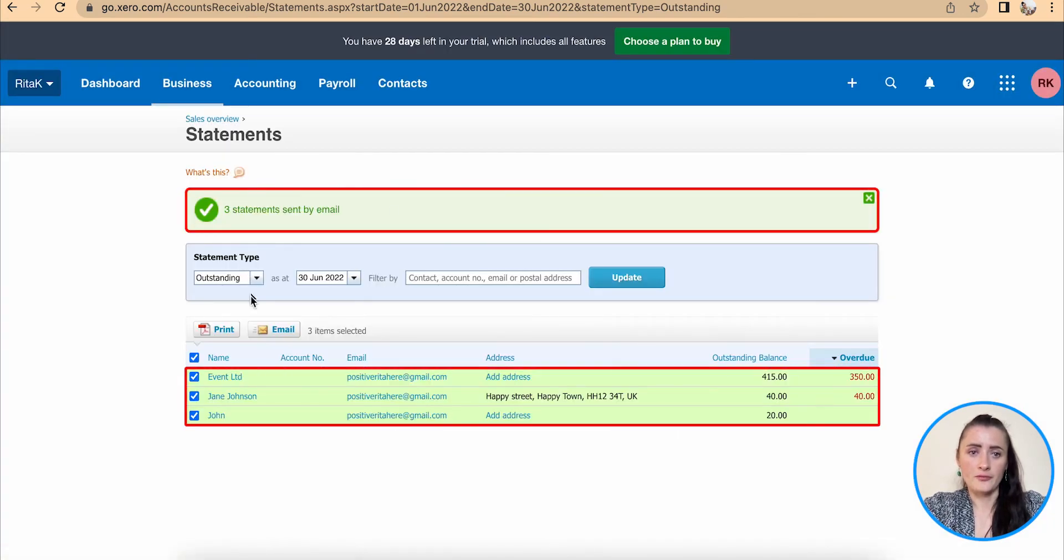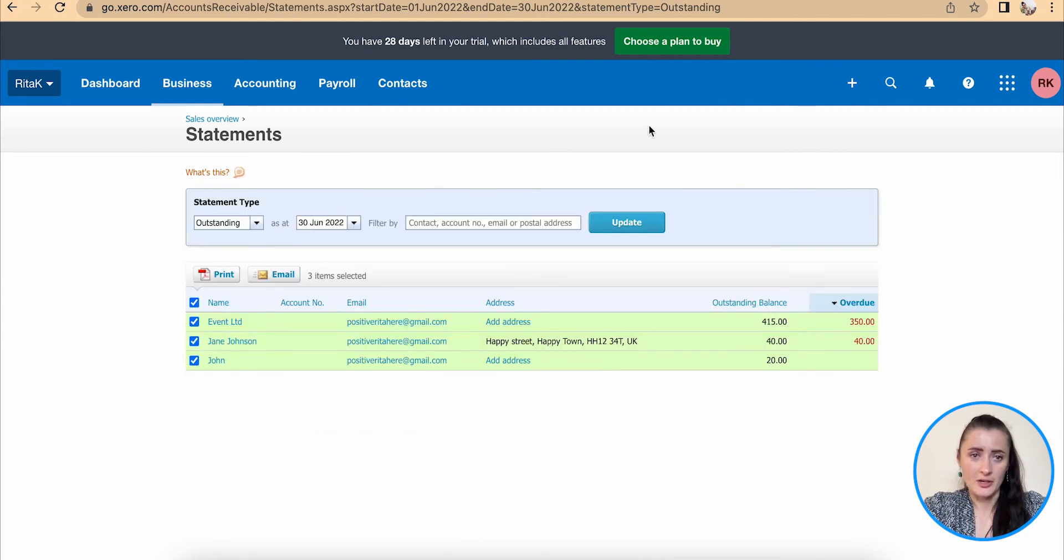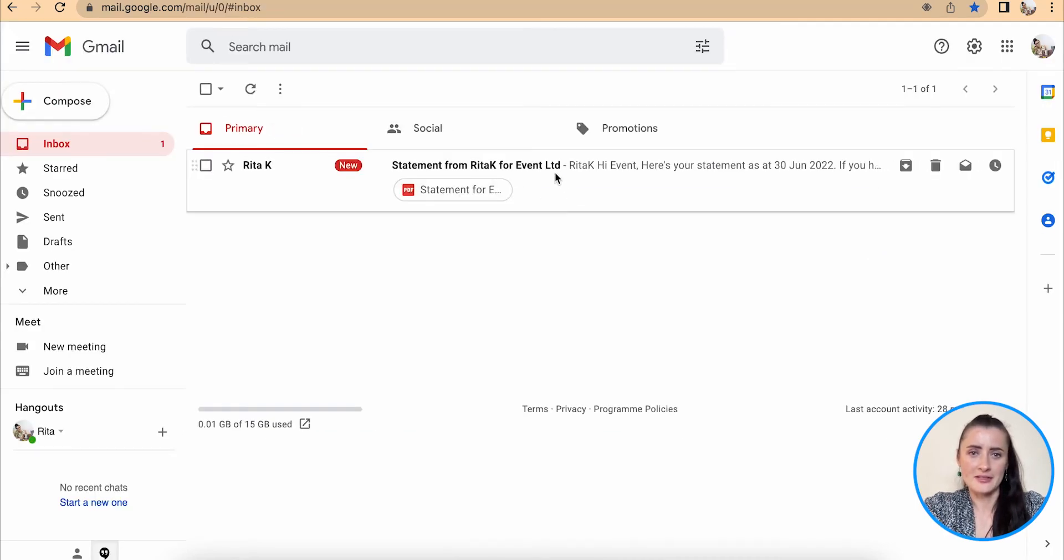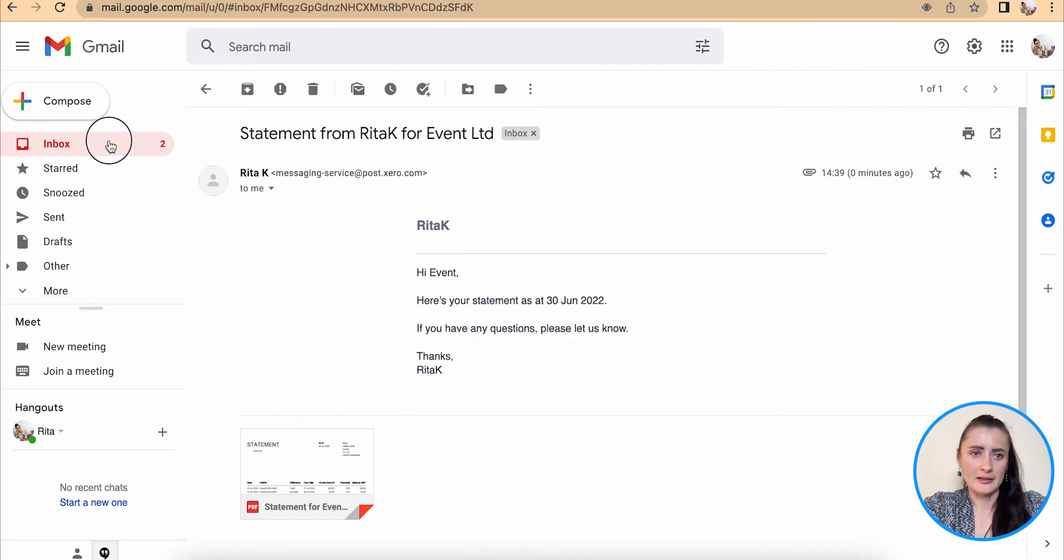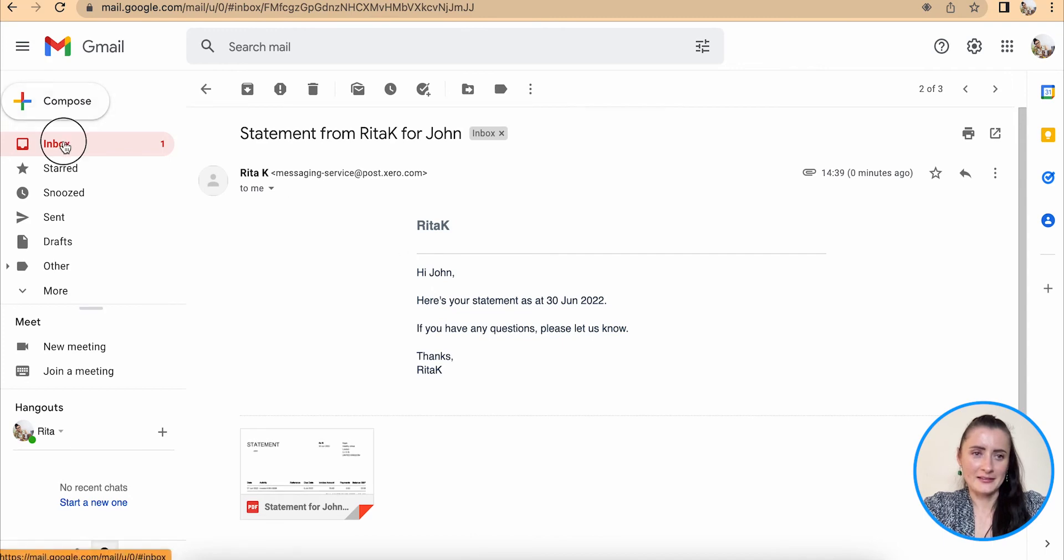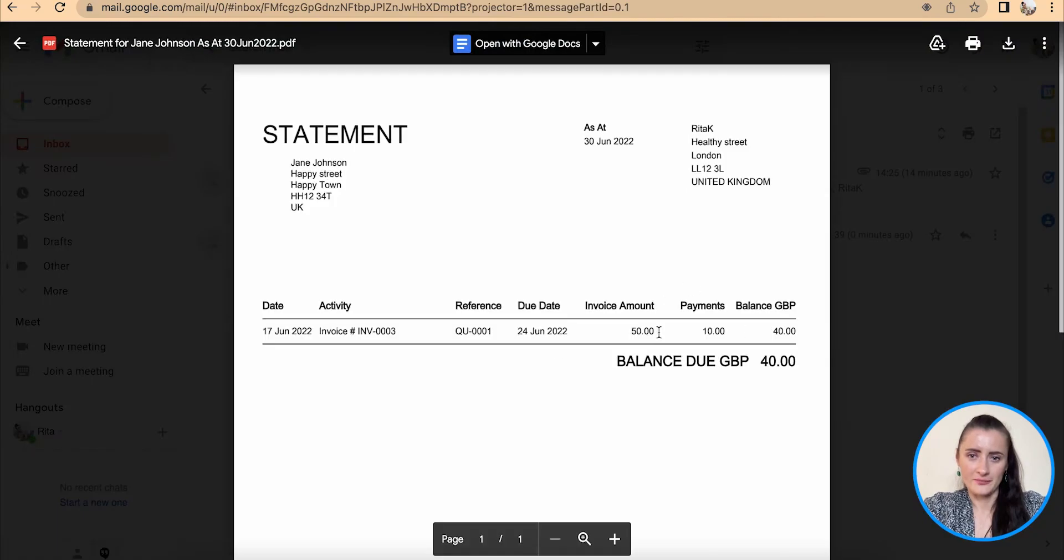So all three statements to all three customers have been distributed. If I go to my mailbox I can see that there is a statement to Event, statement to John, and statement also to Jane for 40.